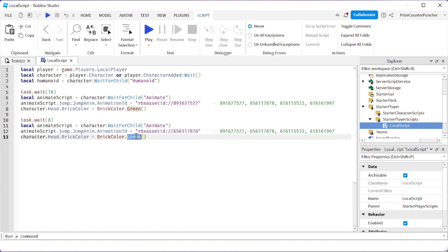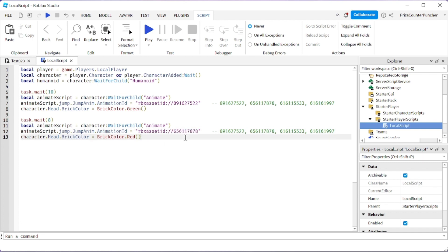...and the head is going to change to—oh, maybe we should change this to red. Then the character is going to have another different jump animation. Let's go now and take a look.